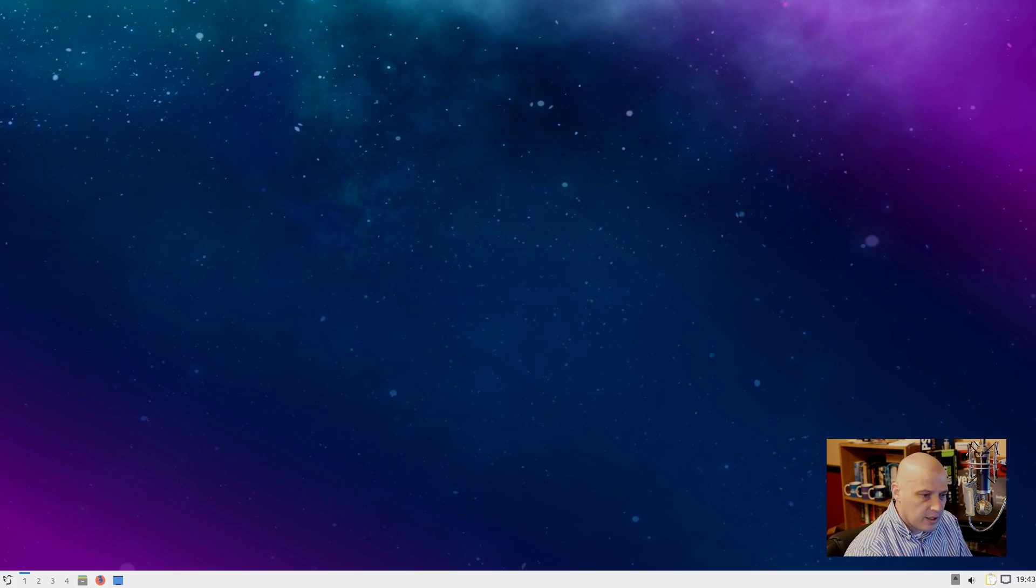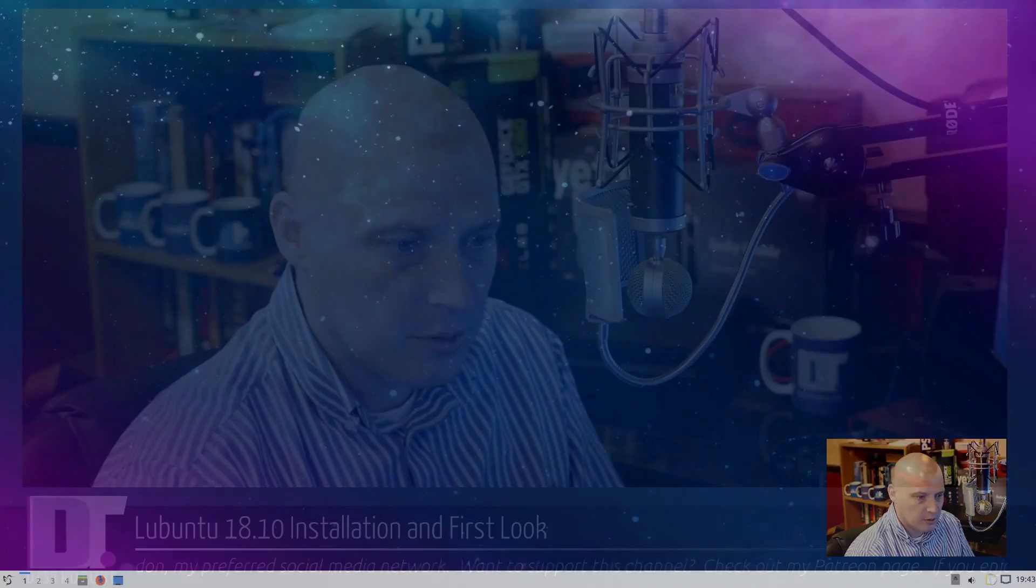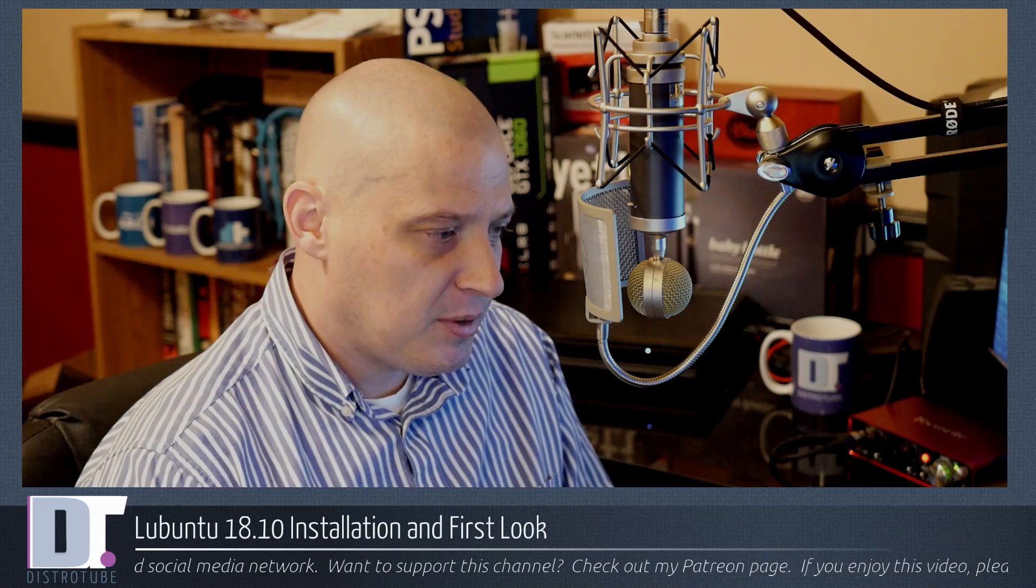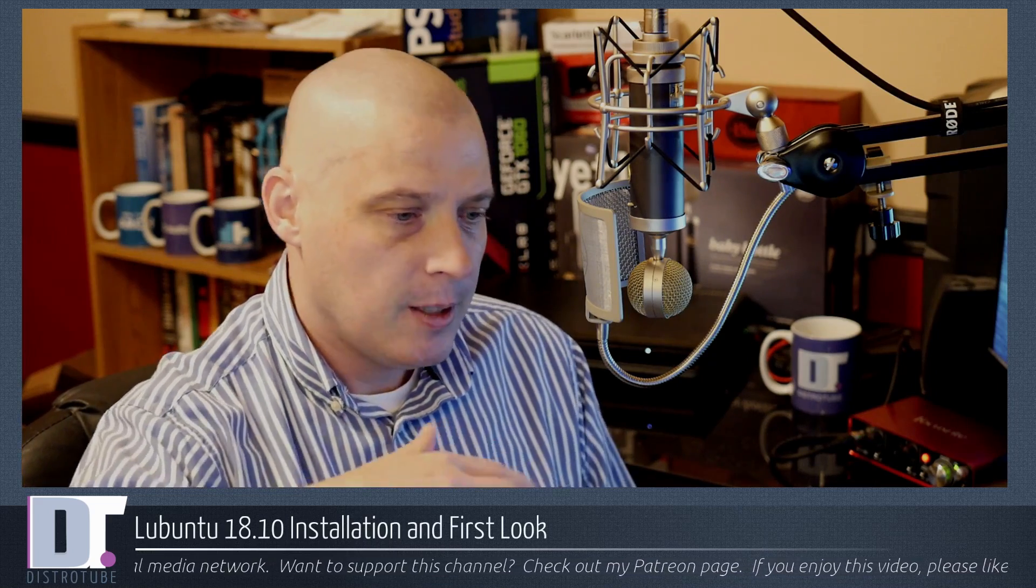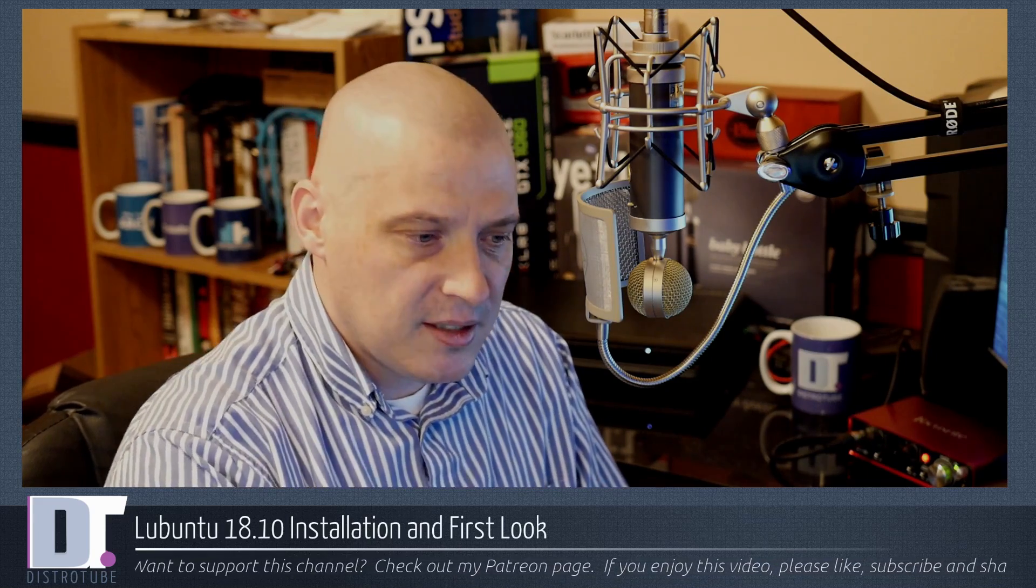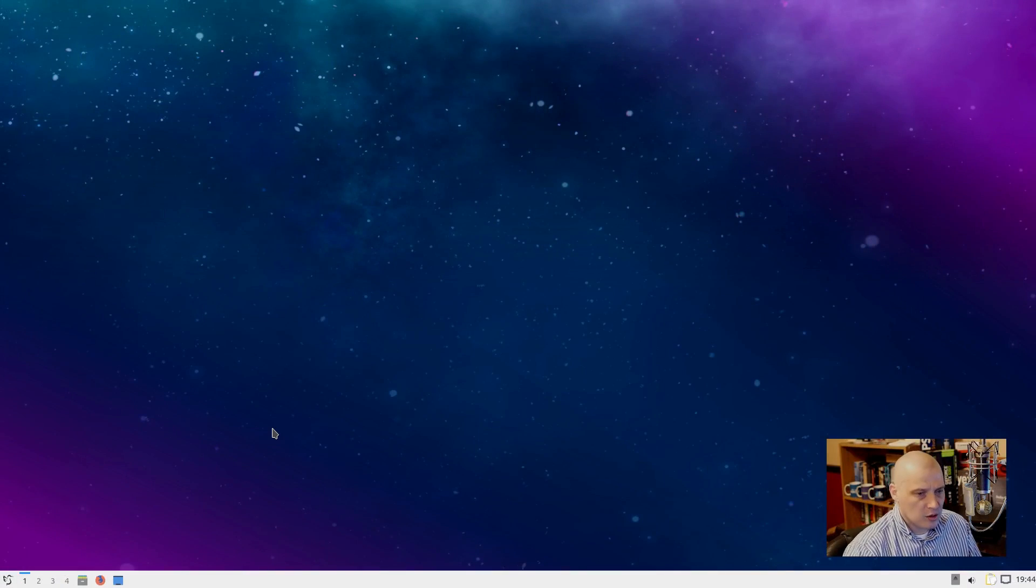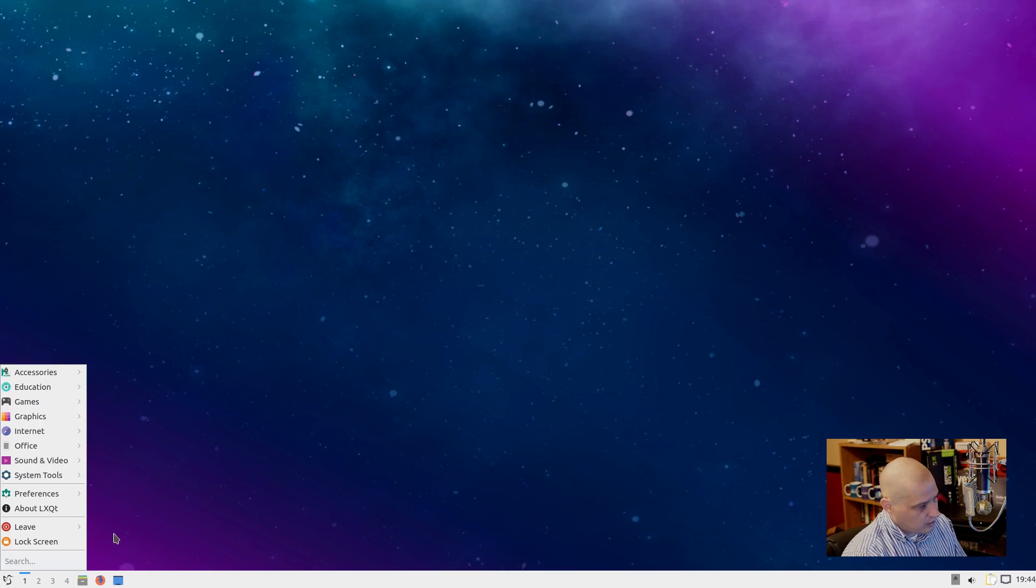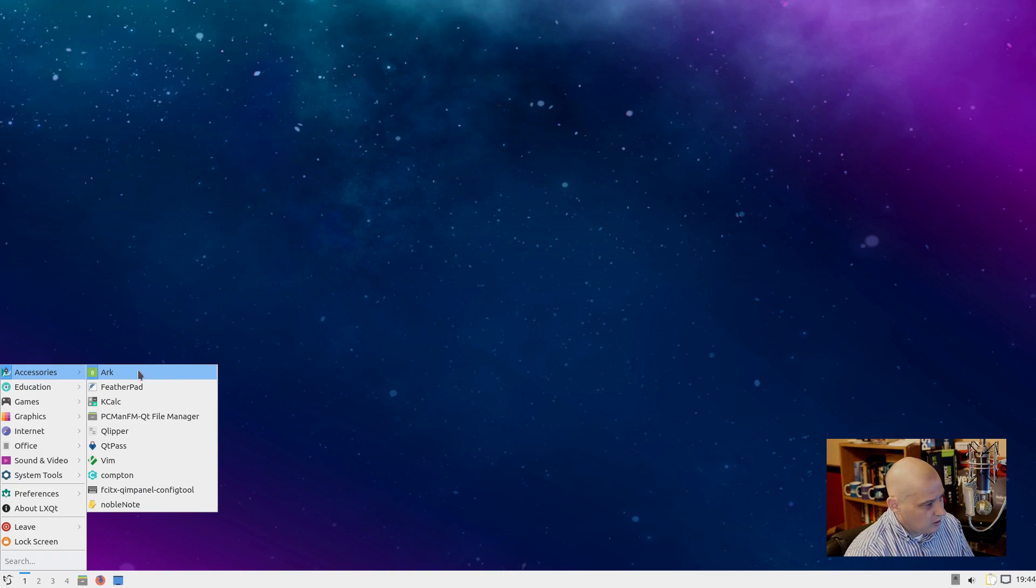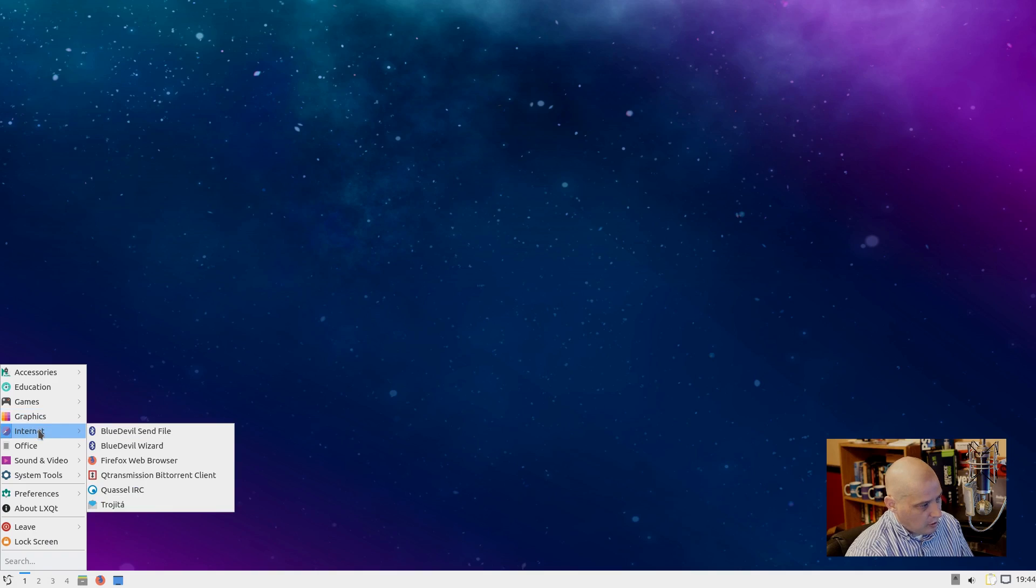So what are my initial thoughts here with Lubuntu 18.10, now with the LXQt desktop environment rather than the LXDE desktop environment? Full disclosure, I always loved the LXDE desktop environment. It's one of my favorite desktop environments, but it is being replaced. It is being replaced with LXQt. This has been coming for a while. LXDE is really not under development anymore. Everything is moving to the LXQt desktop environment. And for a long time, LXQt has been kind of beta software, but now it has gotten to the point where it's really usable, and that's why Lubuntu has went ahead and made the switch.